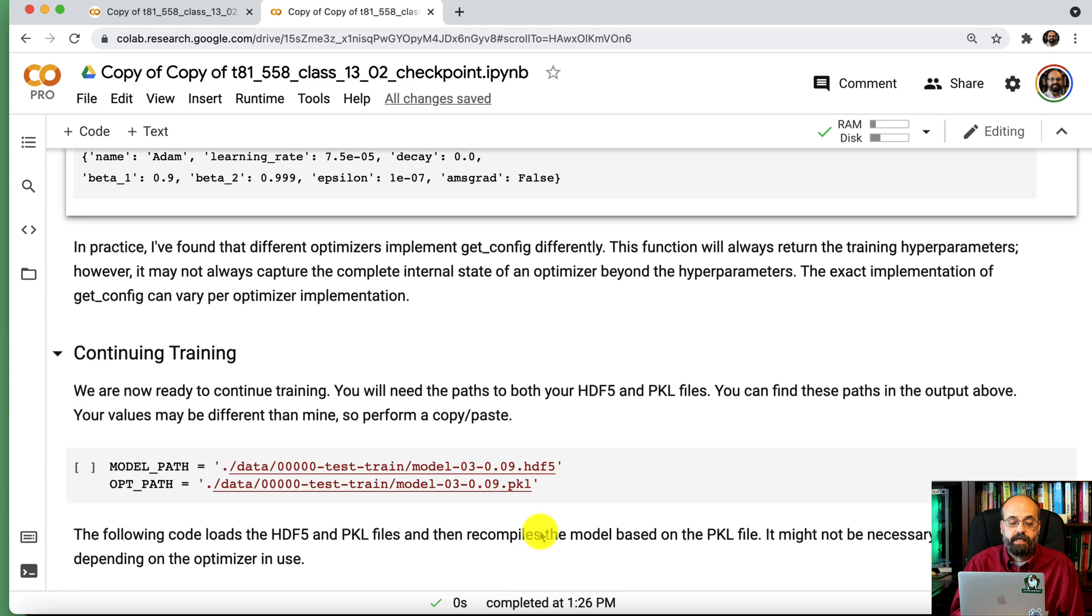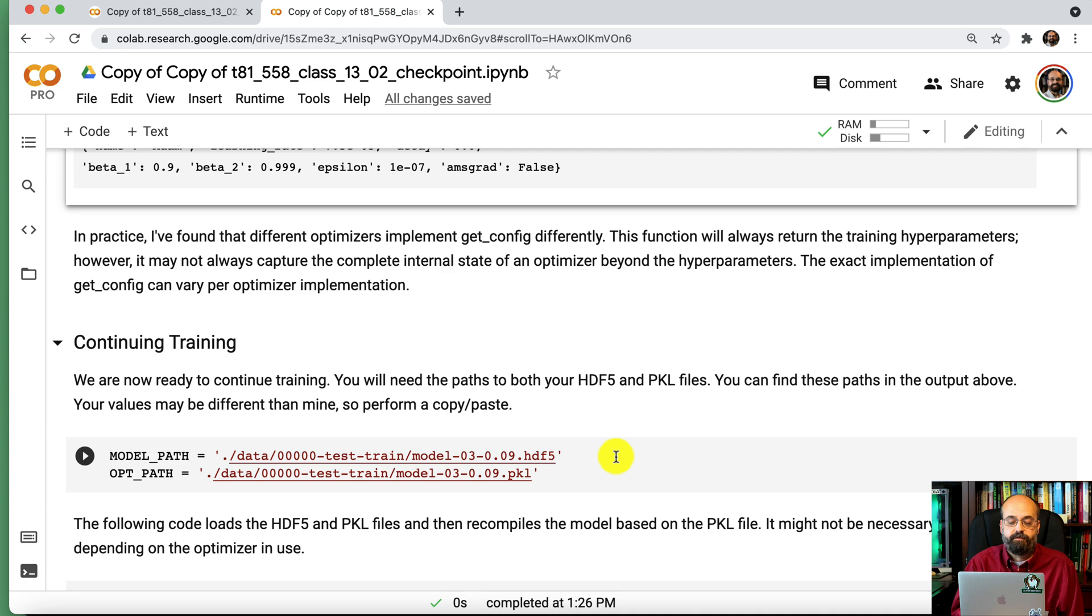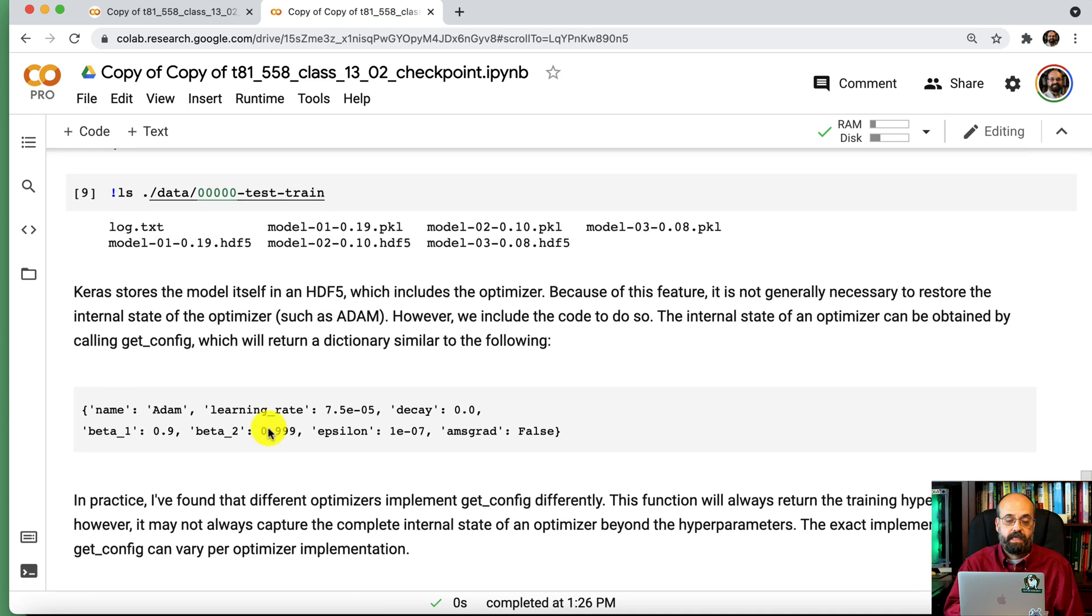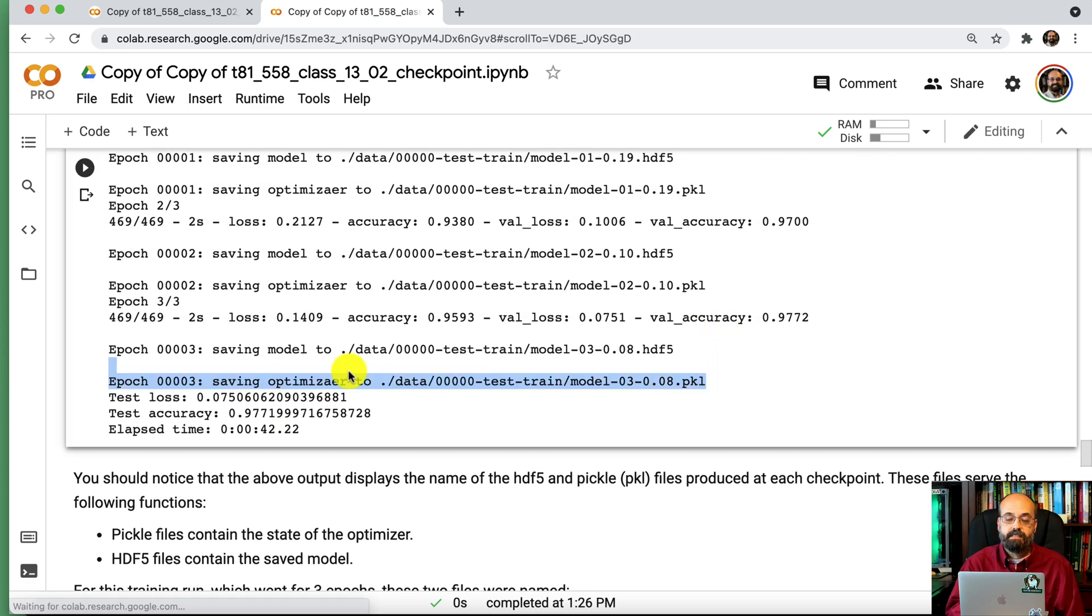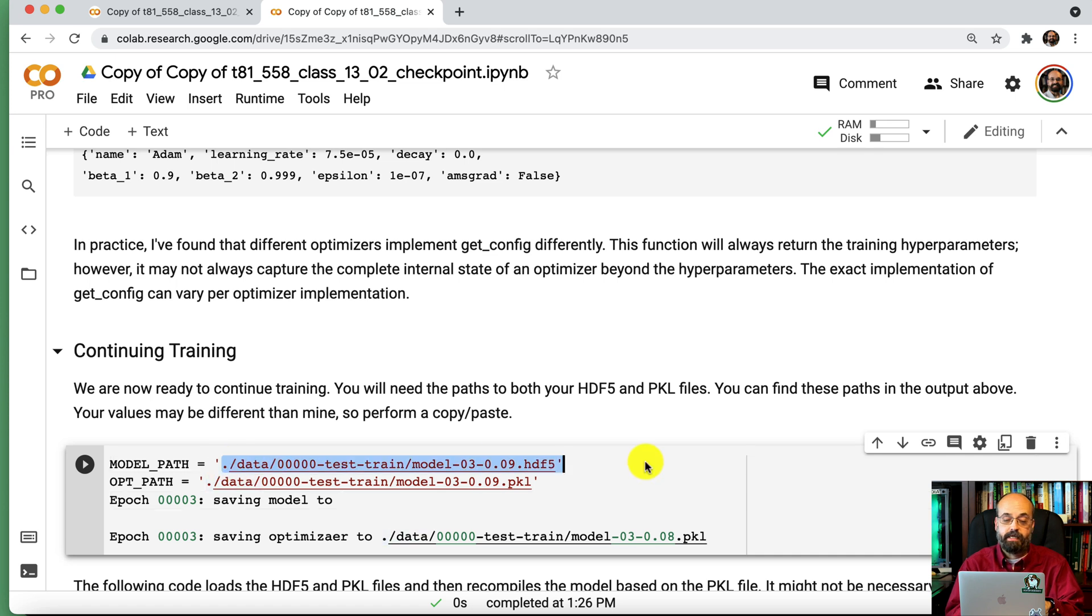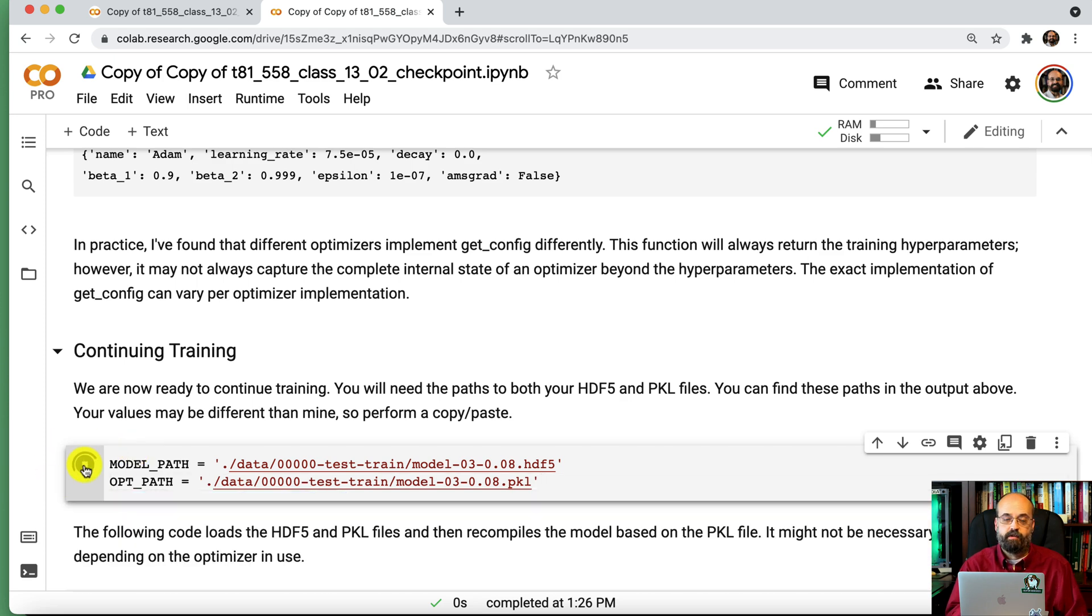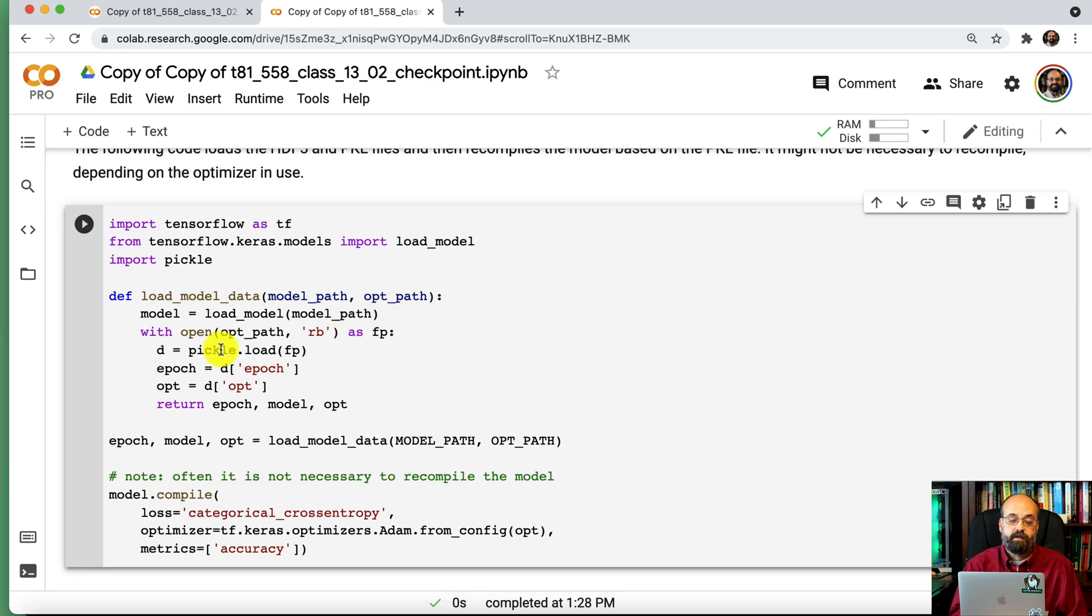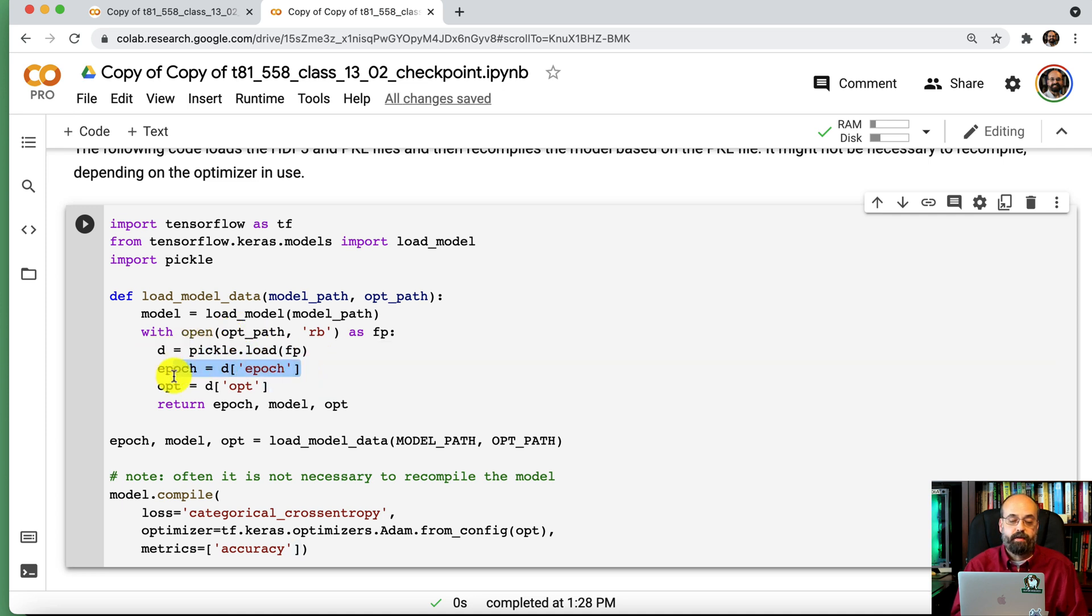So now let's continue the training. These names are potentially different than what I had up there. So I copied them. Let me go up here and copy the last two names. I'm just going to copy and paste them. So I decrease the odds of me making some sort of a dumb mistake. There we go. And I'll delete this. And we'll just go ahead and define those two. And now we're going to run this code. You'll notice I have the load model data. This is loading those two paths. You pass those two paths to there. It loads the model with a very simple load model command. And then it opens up the pickle file and extracts from it the number of epochs and the training options.